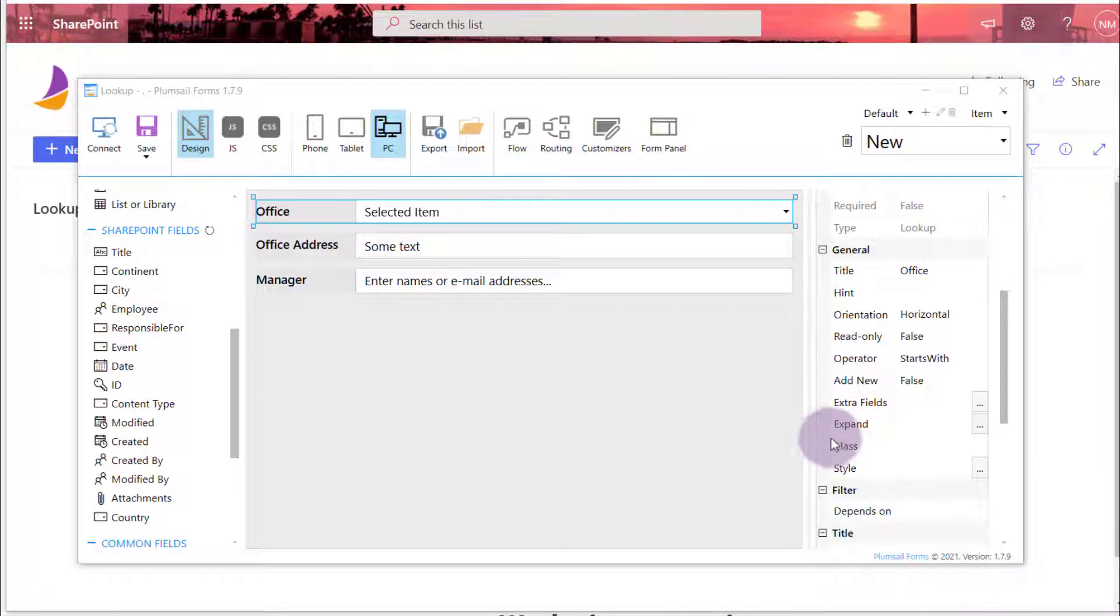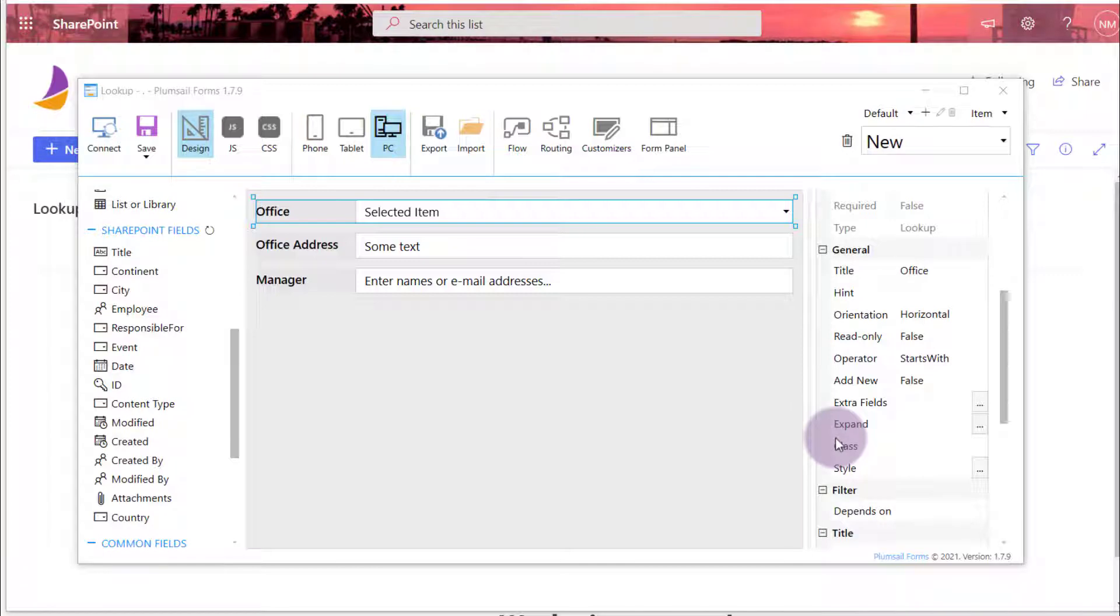In the Expand property, you need to specify fields which value is stored as an object, like lookup or personal group fields.